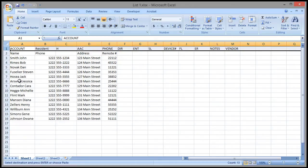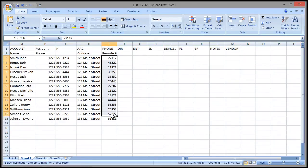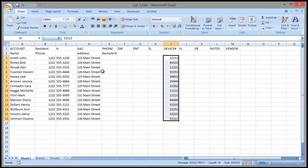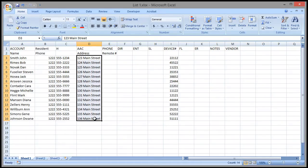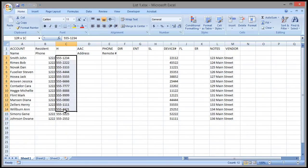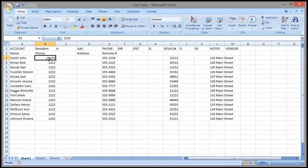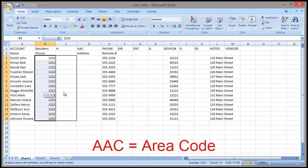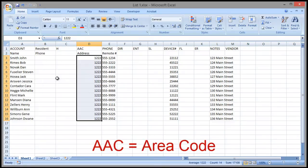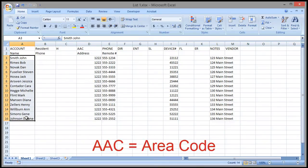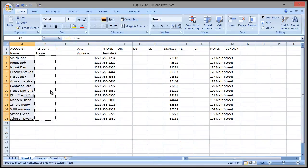Now we can sort the columns into the right header locations. I'm going to drag the remotes over to device number. I'm going to put the addresses under notes. The phone numbers are going under phone, and area code under AAC, and the names under resident.